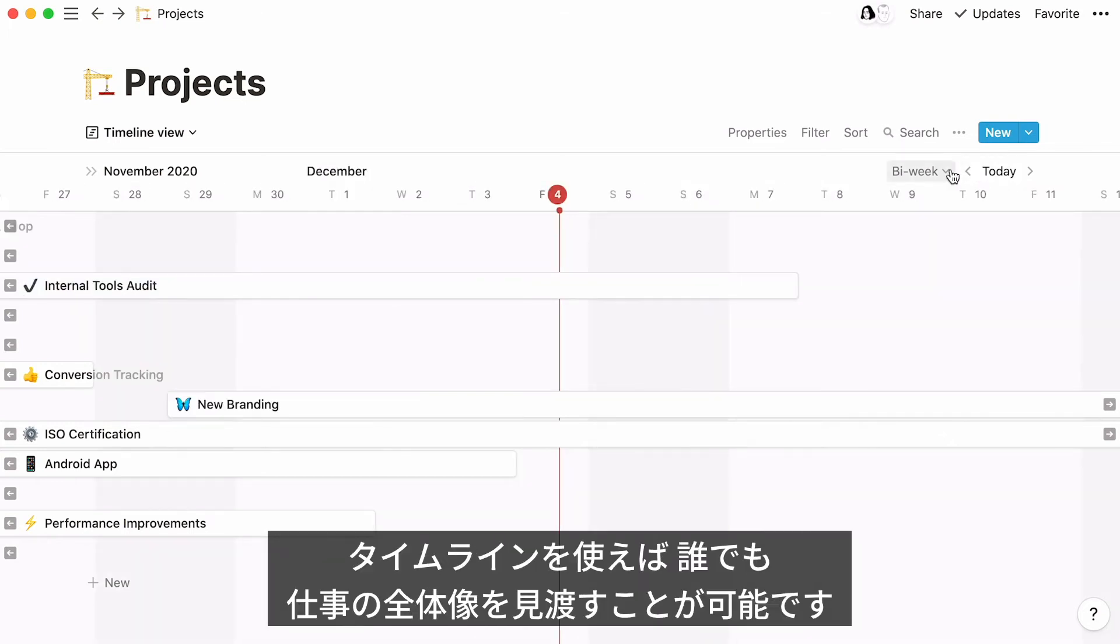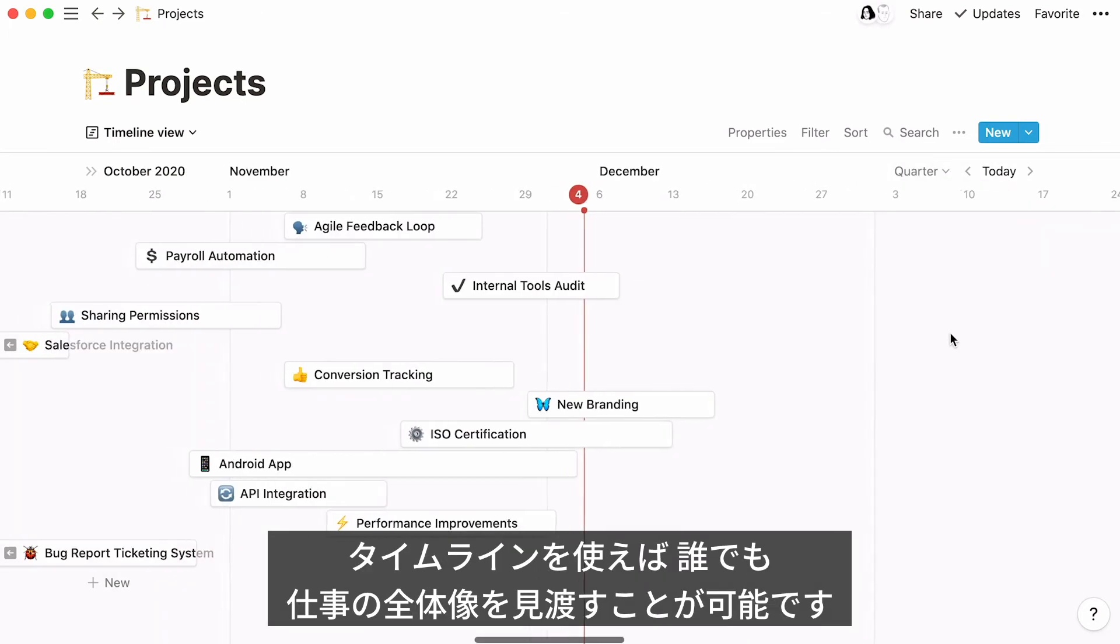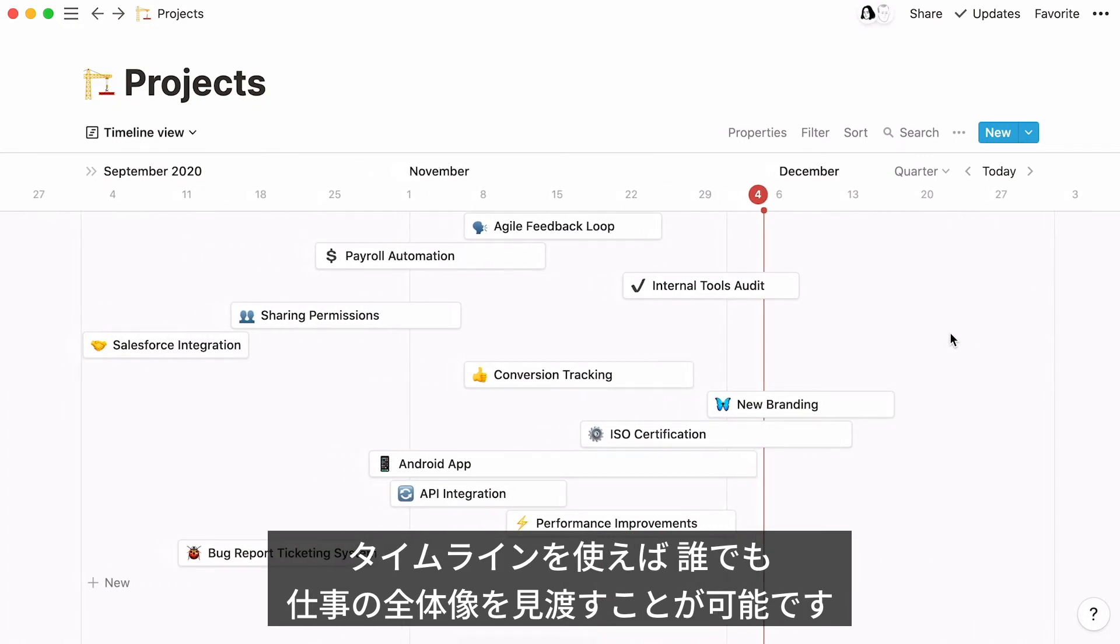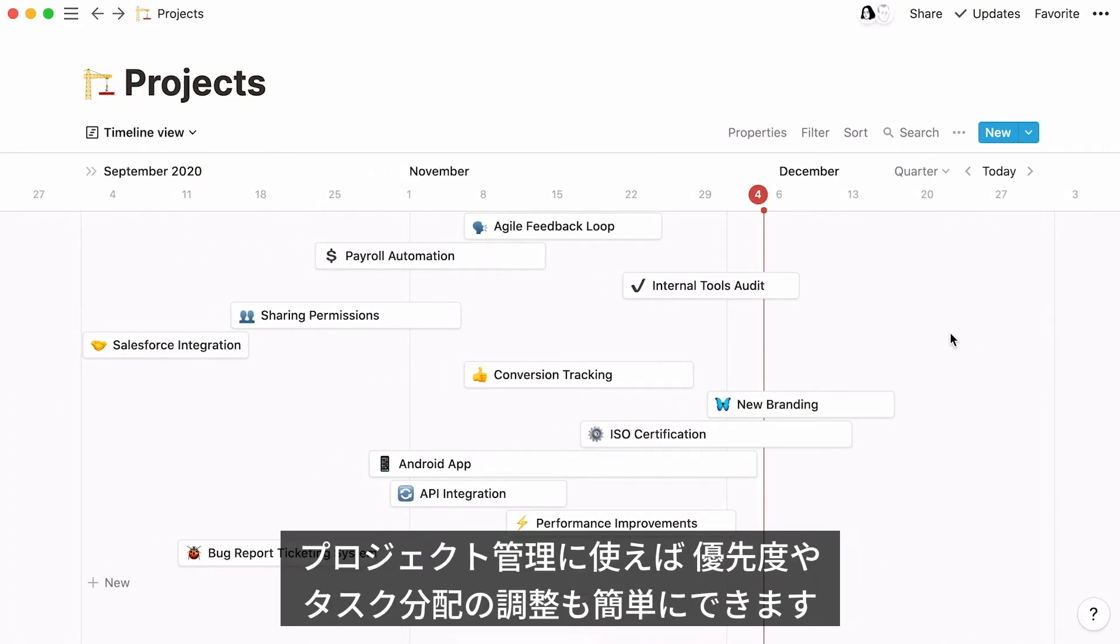Thanks to these features, which are specific to timeline views, any team member can see the full picture of the work at hand. As a project lead, if you can quickly see that a deadline is coming up, you can rearrange your priorities quickly and easily, and effectively allocate resources.